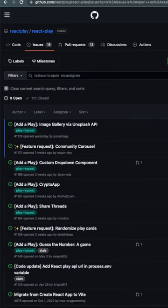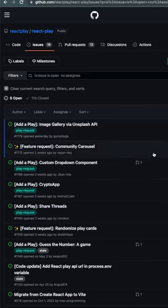Once you do that, you will get the issues listed over there which don't have any assignee to them.